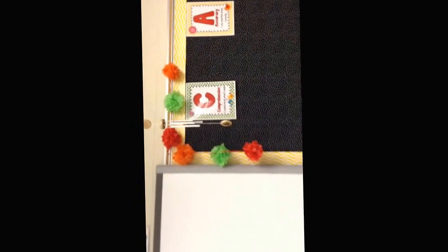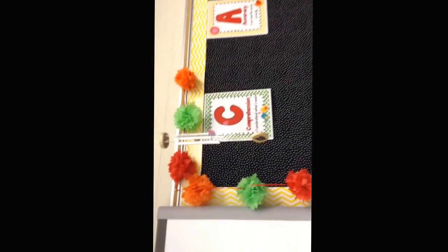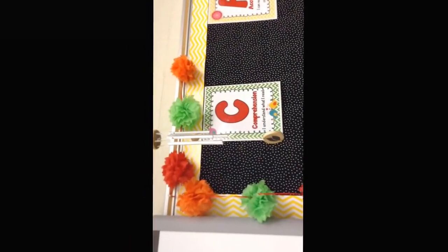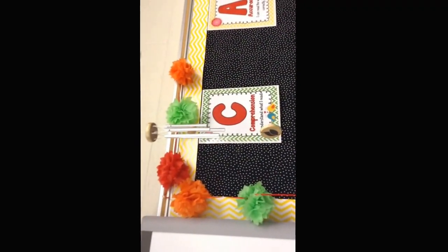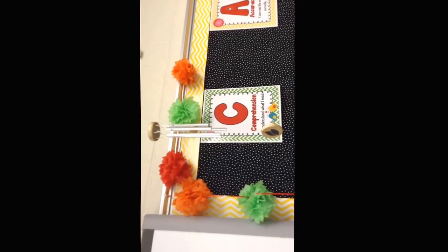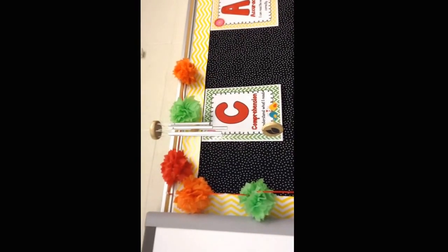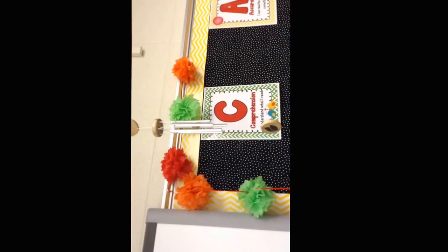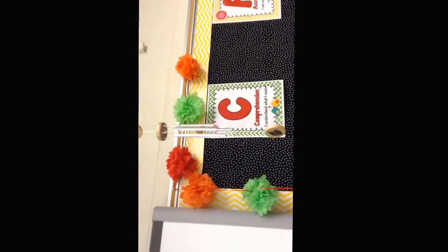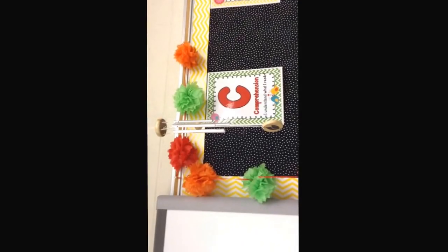Here is the wind chime. When you hear the wind chime, you will stop, look, and listen. Wait for directions because we are changing what we are doing.